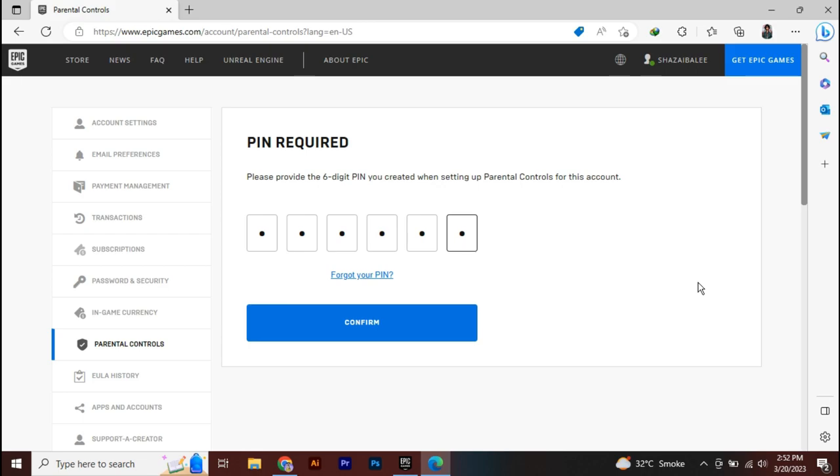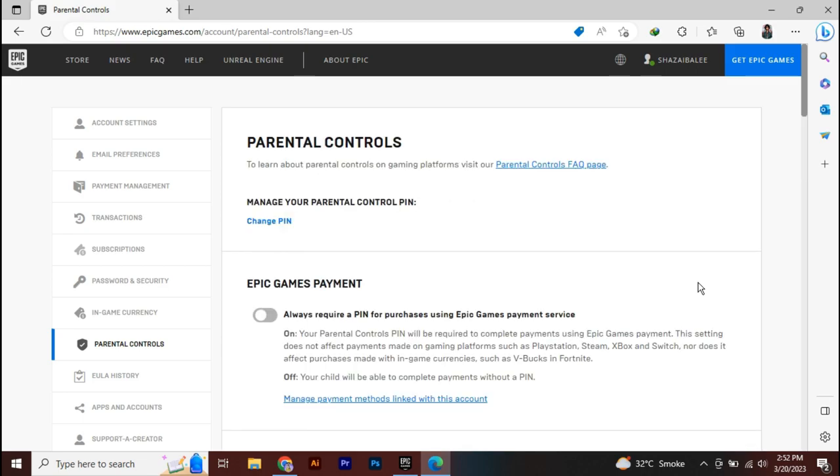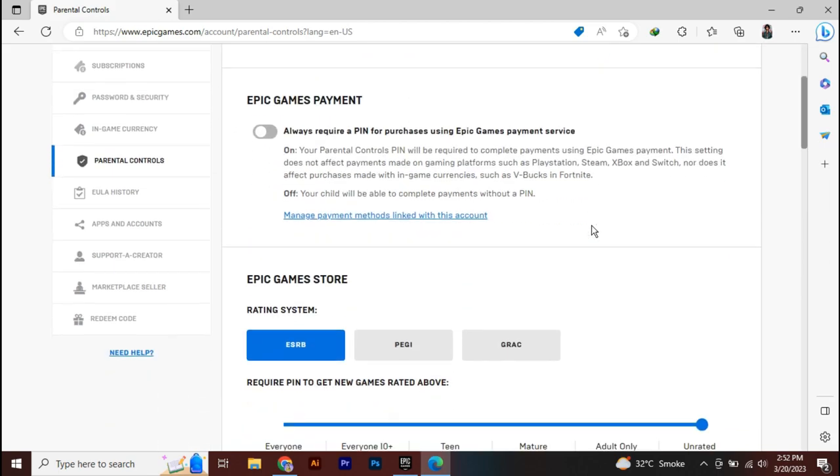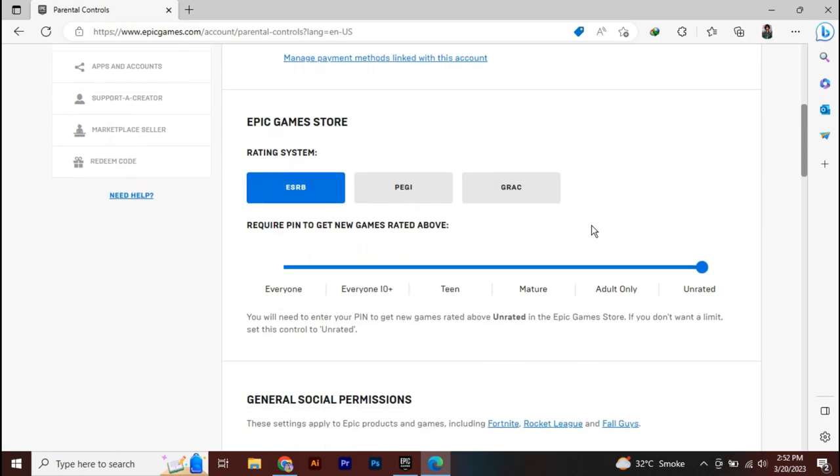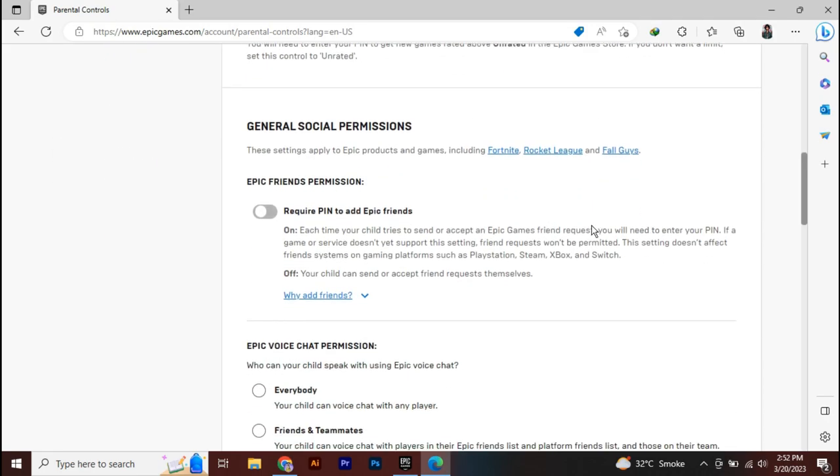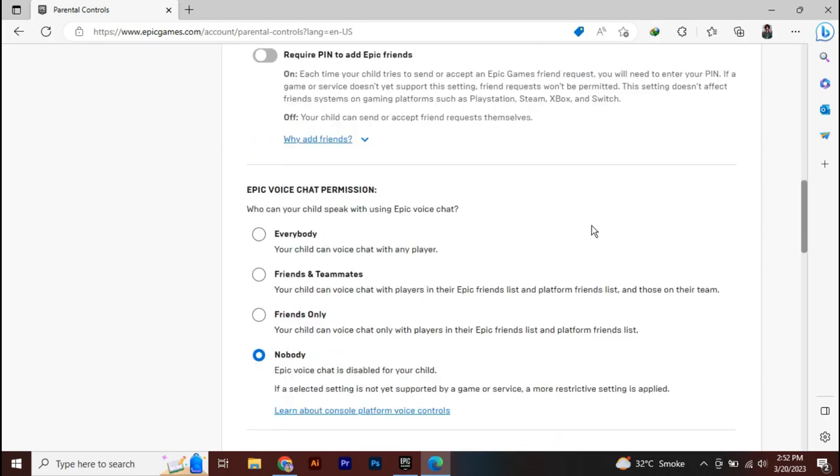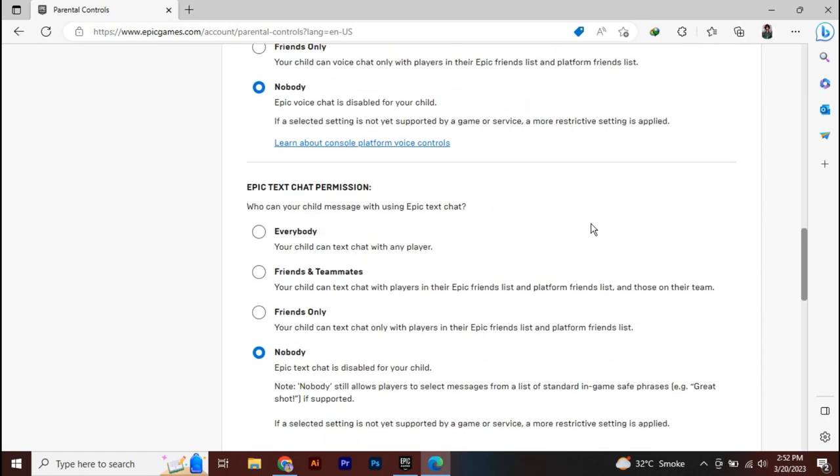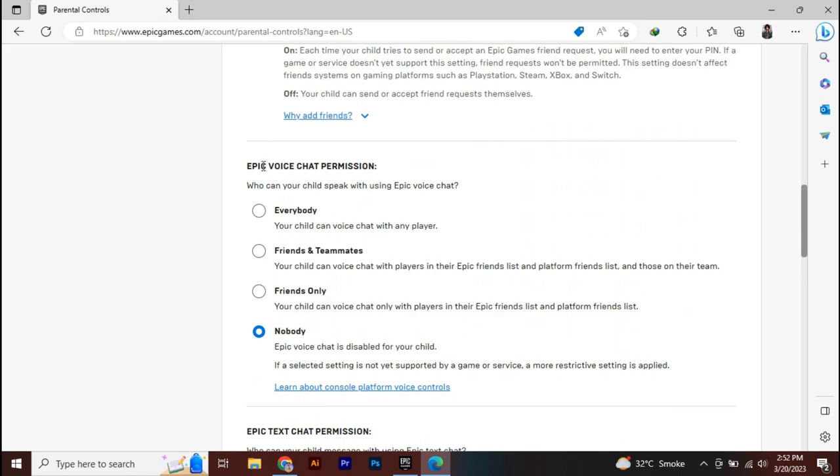Click confirm, and your parental controls will be opened. Now just uncheck all these boxes and turn off the settings like Epic Games voice chat permission. Just select nobody.